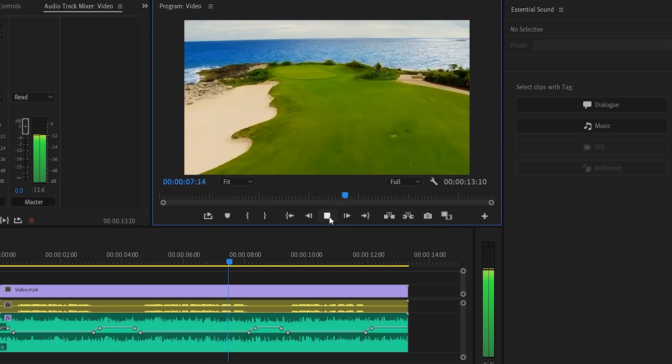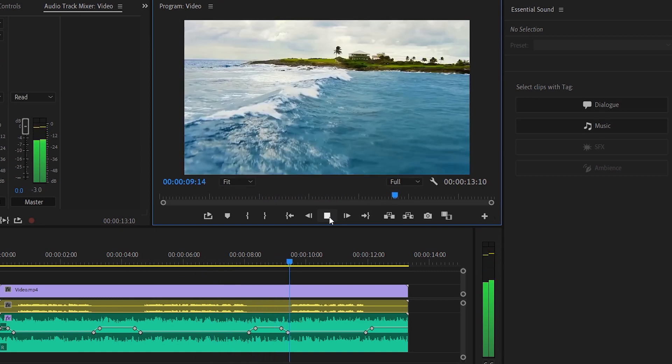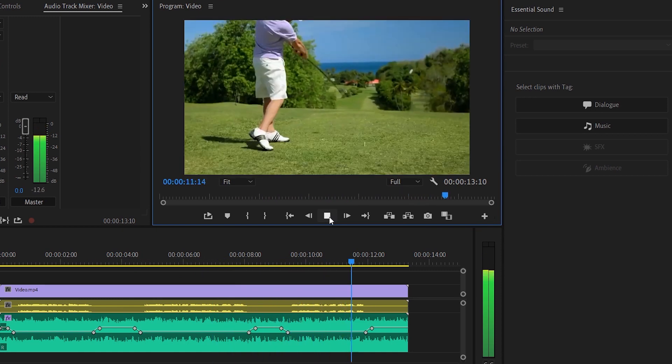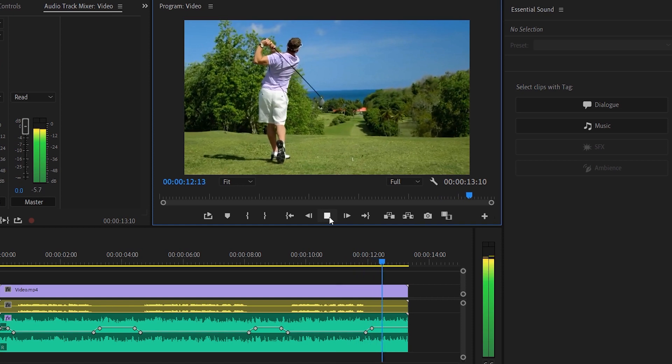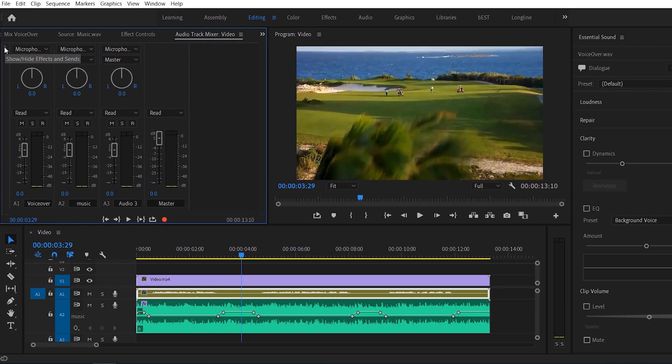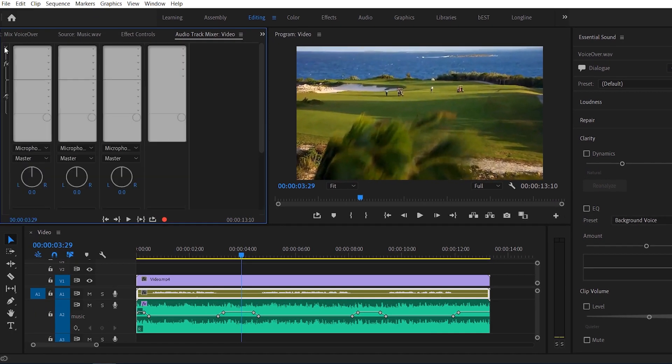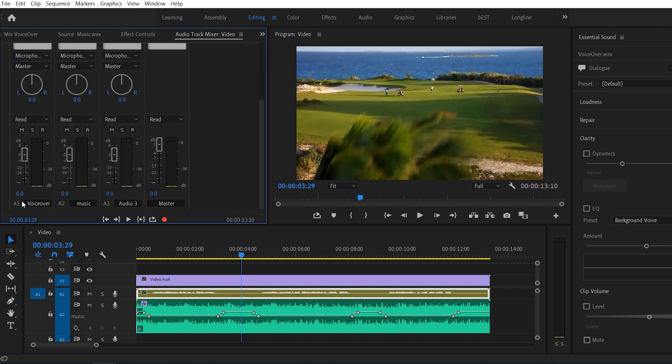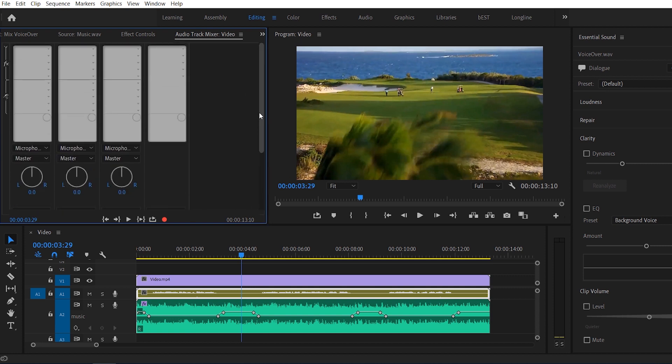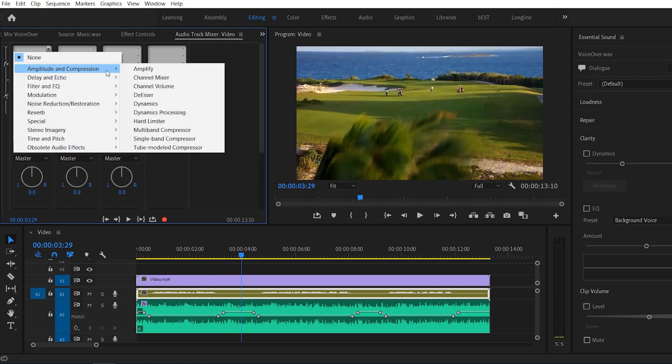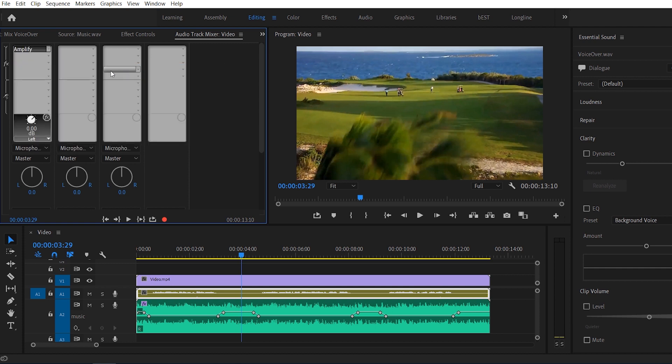Now as I can hear that the voiceover volume is a little low. So I'll amplify by adding a small effect. So you can move your cursor right here on your audio track mixer. And there's that small arrow there. You just click that arrow. And this will open up the effects pane. Hit the drop down arrow. Go to amplitude and compression and select amplify. I'm going to double click amplify.